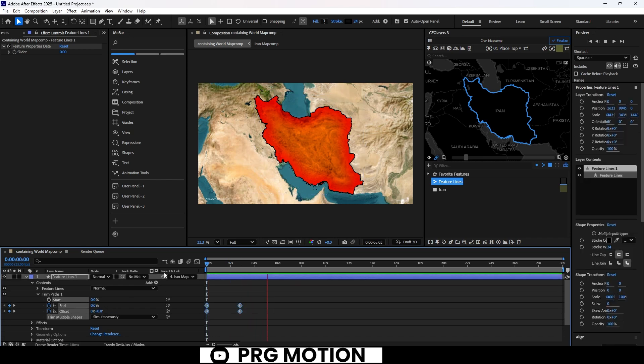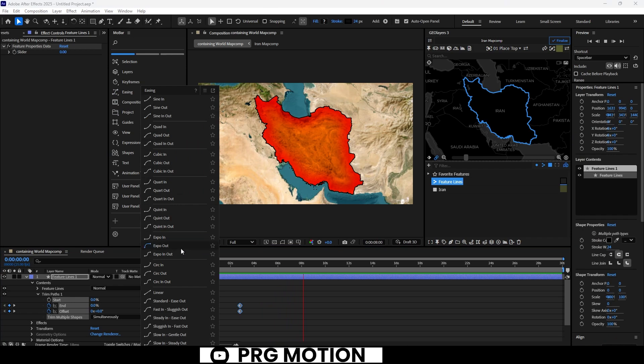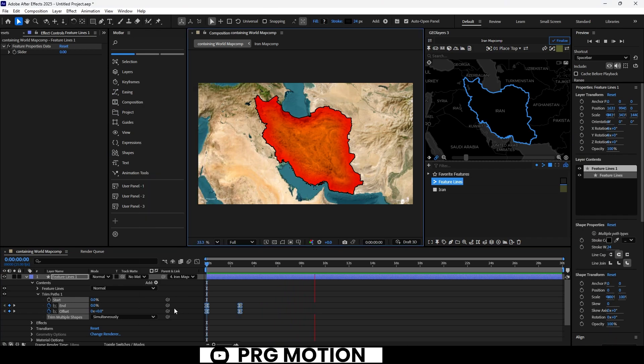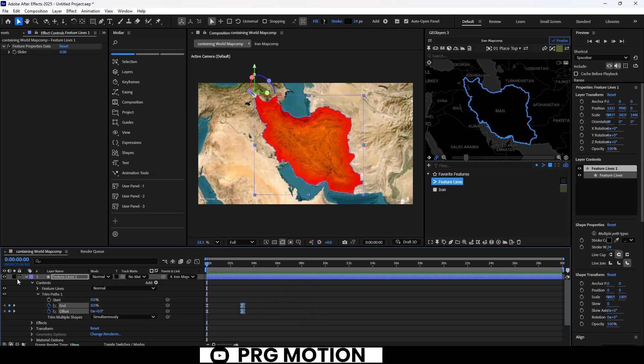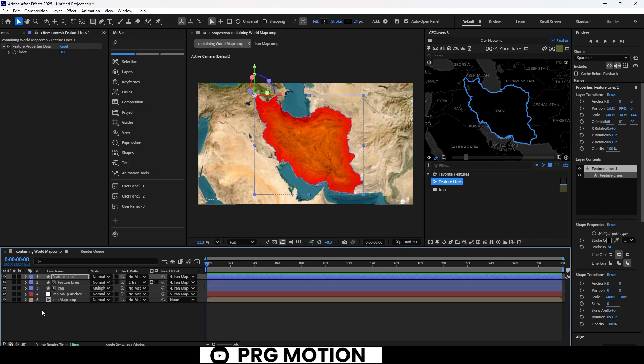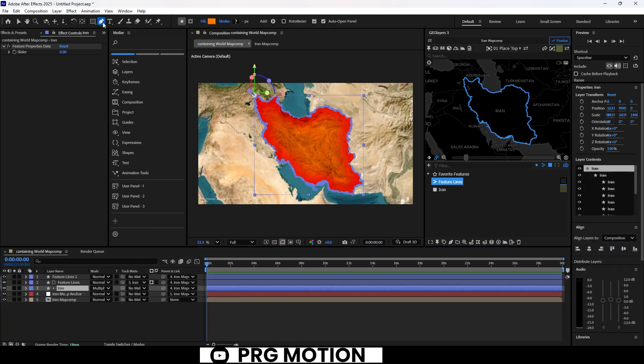Once the stroke animation is done, it's time to animate the Iran shape layer to complete the look. Select the pen tool from the toolbar, choose the masking option, and create a small mask on that shape layer.